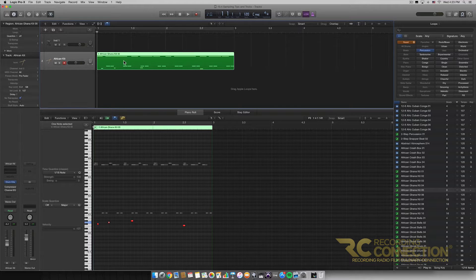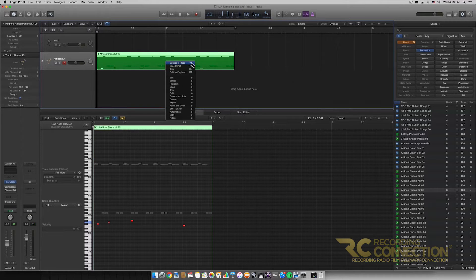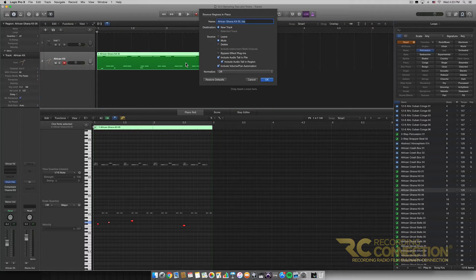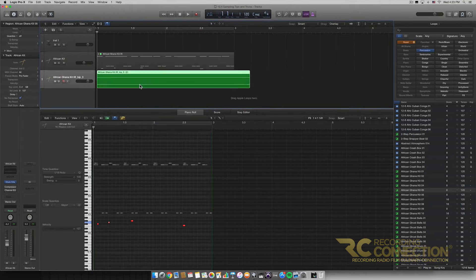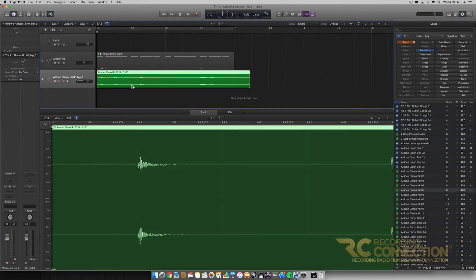Next we're going to bounce this MIDI clip into an audio file. You can either use the command here, or I just right-clicked on it and clicked Bounce in Place. We'll get the option to bounce the region in place, creating a new audio file. I'm just going to click OK, and now we have an audio clip with those four samples.